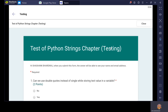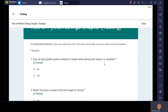You can see: Test of Python String Chapter — Testing. This belongs to the Testing class. You can see Computer Science, English, or Mathematics — the name of the class and the topic will be shown here. And here you can see your name because you are giving the test — Hi Shashank Bhardwaj. When you submit this form, the owner — which is the teacher — will be able to see your name and email address. Once you submit the test, the owner will get to know the name and email address of this particular person.